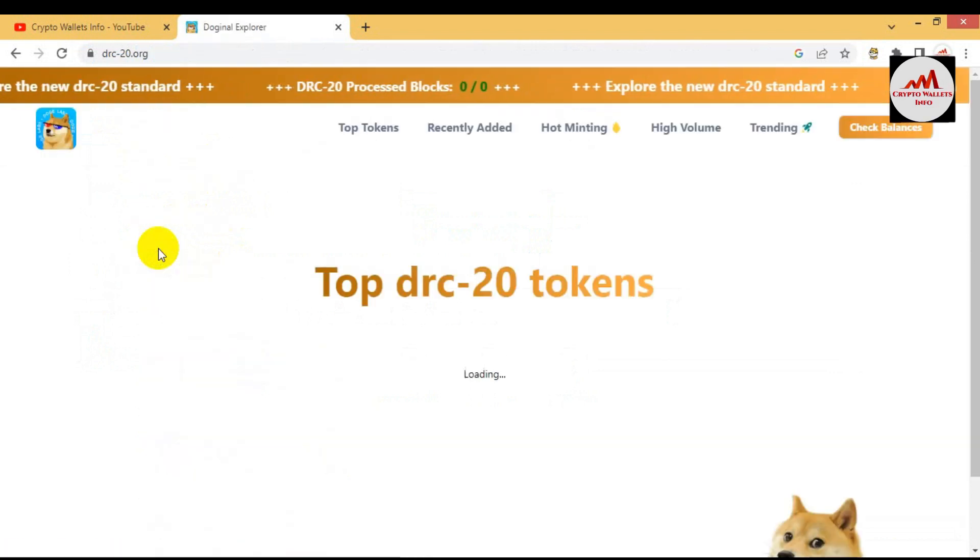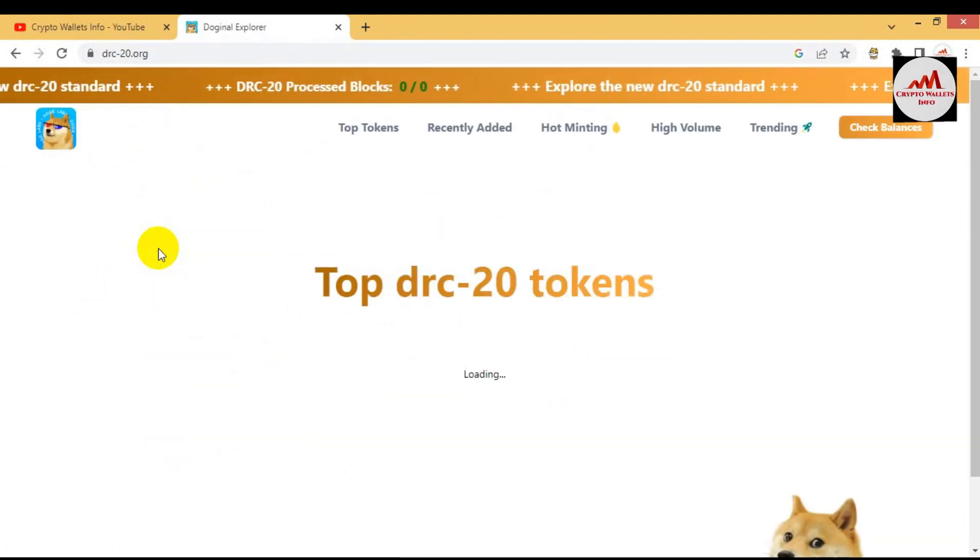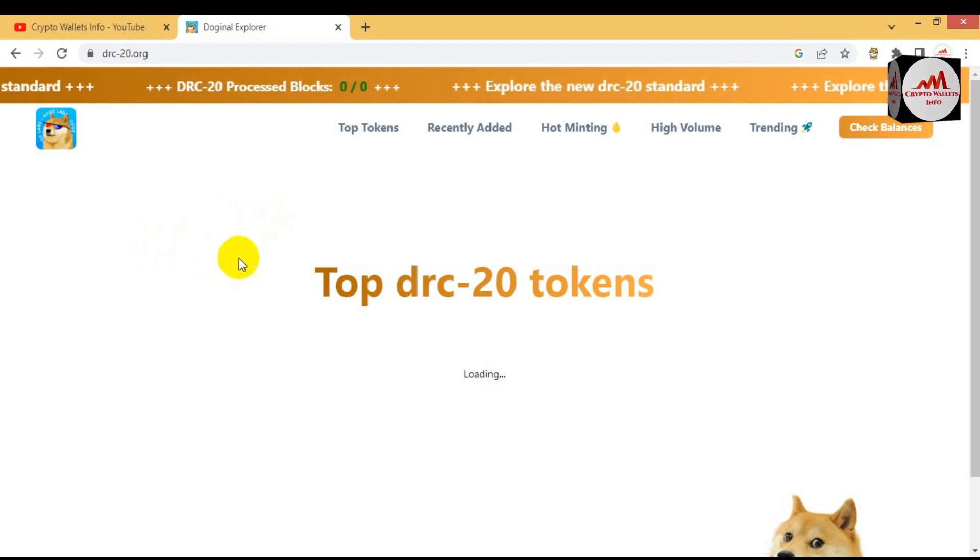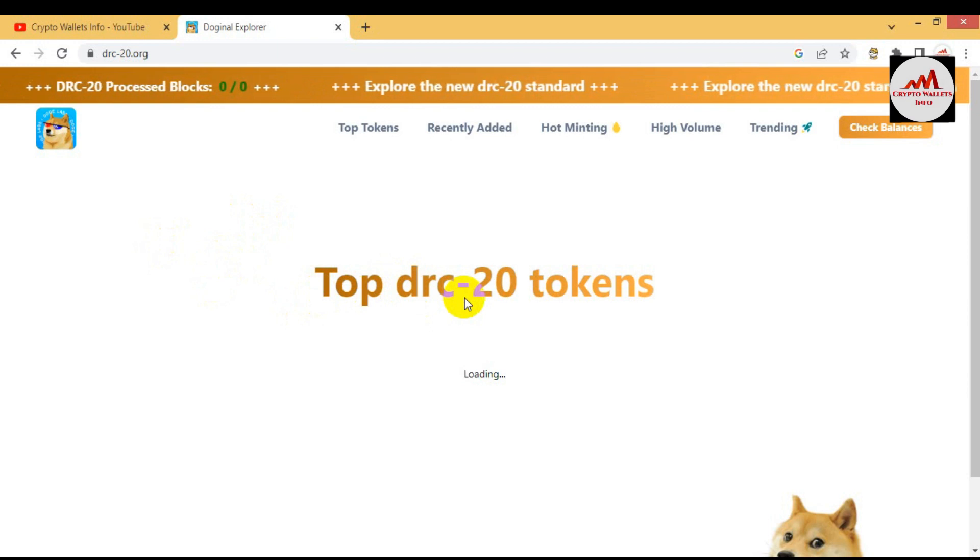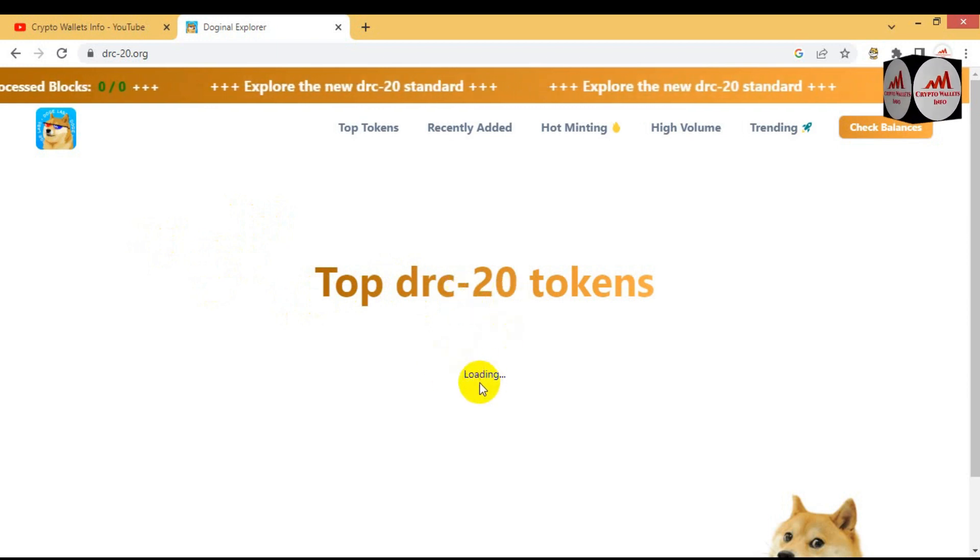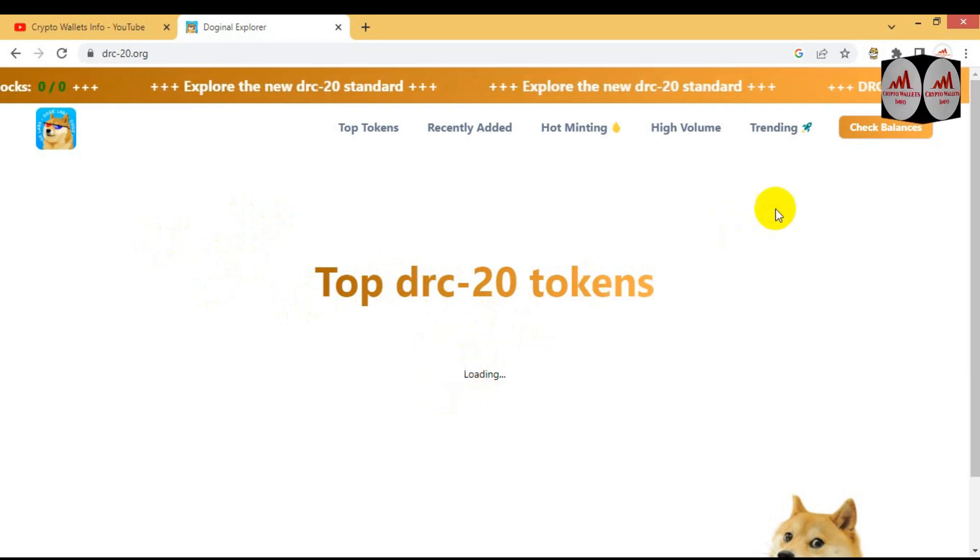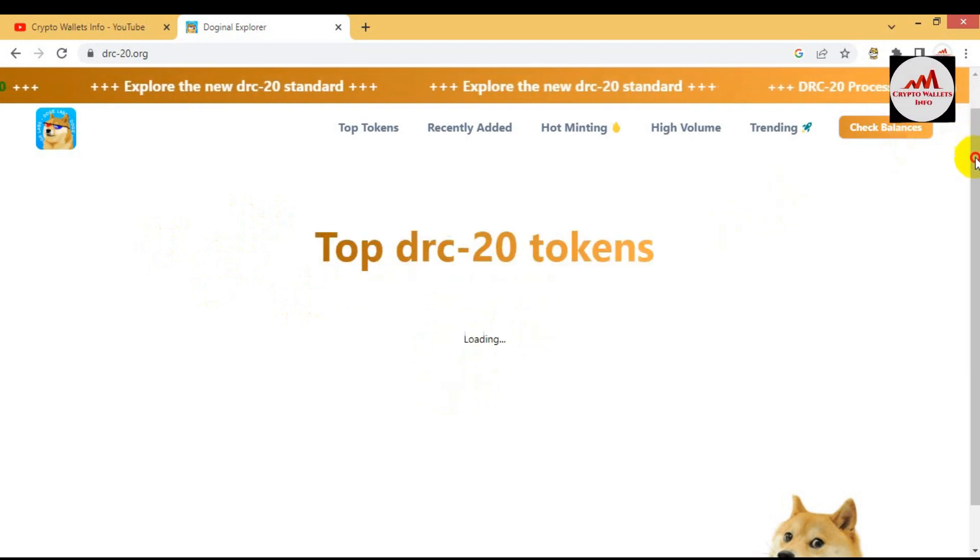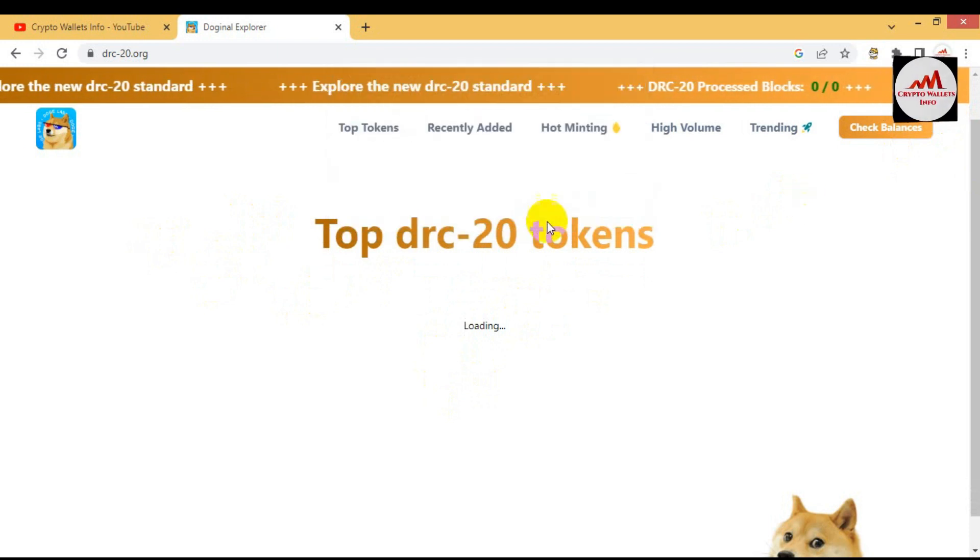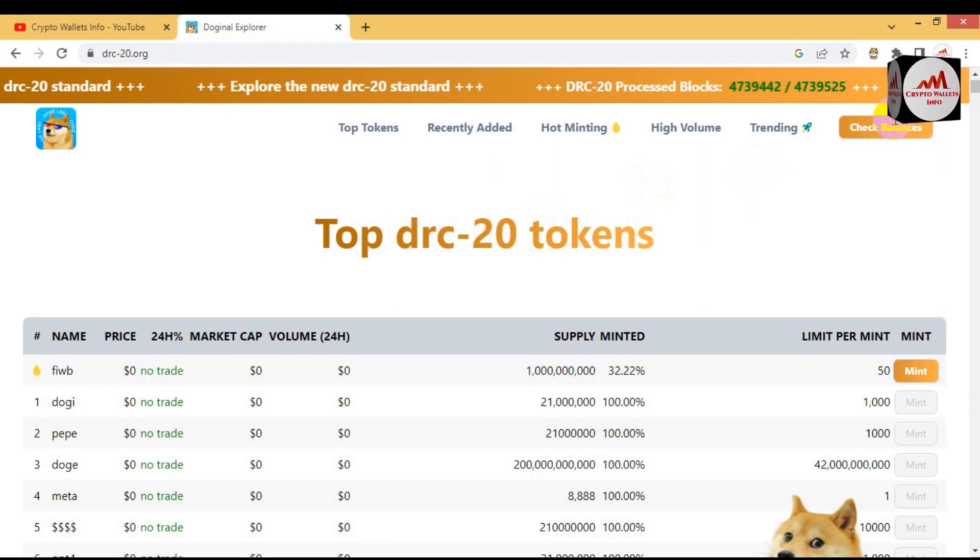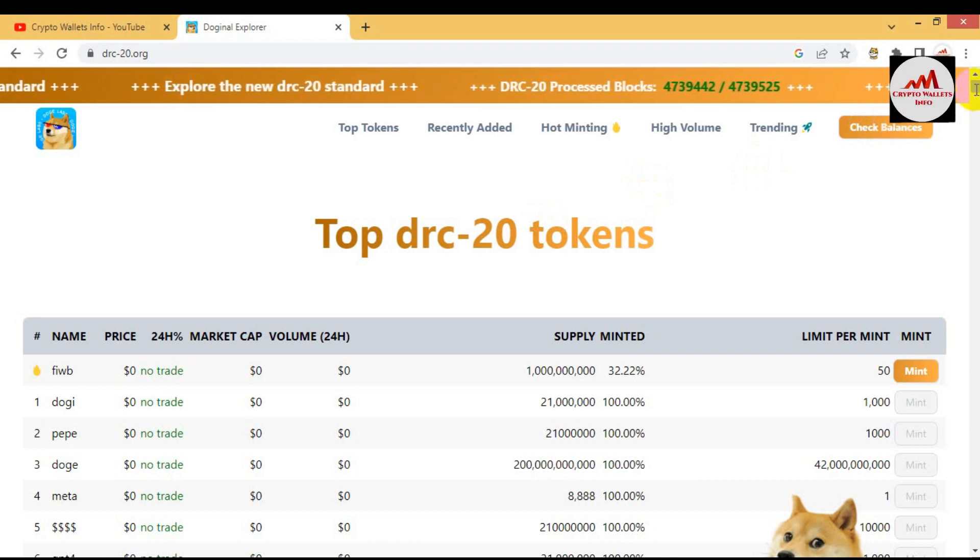Now the website is open in front of me. Top DRC-20 tokens are showing here. Waiting when all data will load, then I will check the balance of my DRC-20 tokens.